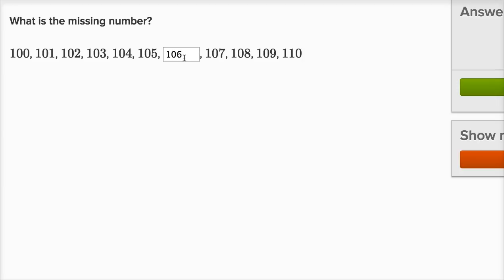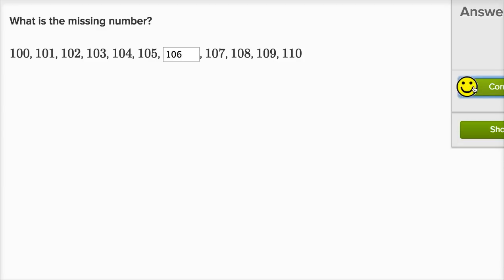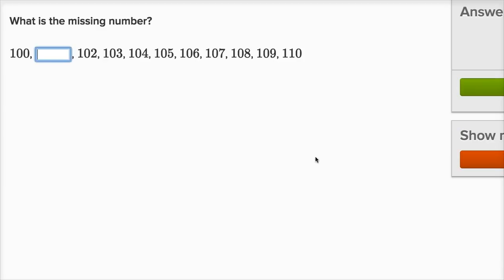So the missing number is 106. That's the number after 105 and before 107. Let's keep going.